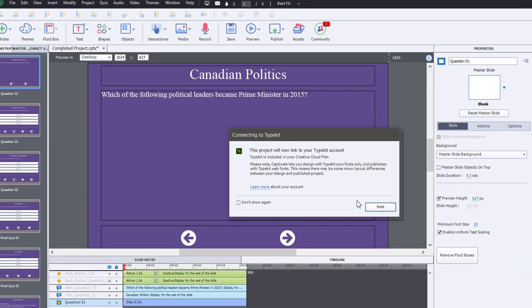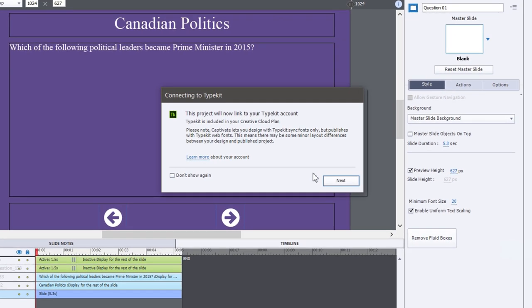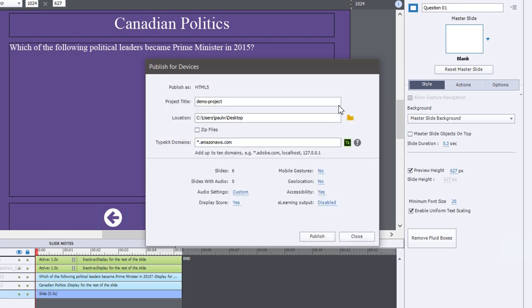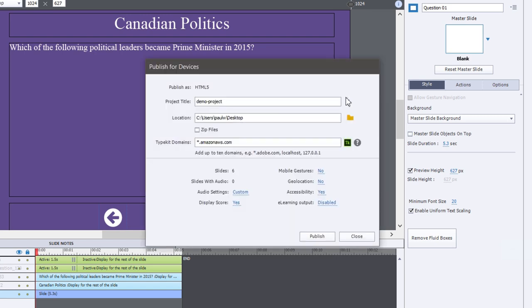So if you happen to be using Typekit fonts in your project, you may see this message before you arrive at the publish window. This is just a reminder that Captivate lets you design with Typekit fonts only, but publishes with Typekit web fonts. This means that there may be some minor layout differences between your design and published project, but also it's a reminder that this will be linked to your account. So if you're publishing this for another organization, you may wish to log in with their Typekit account ID to ensure that the Typekit fonts are associated with their account, because you wouldn't want to discontinue your account and suddenly put other organizations out by suddenly having their fonts disappear on them.